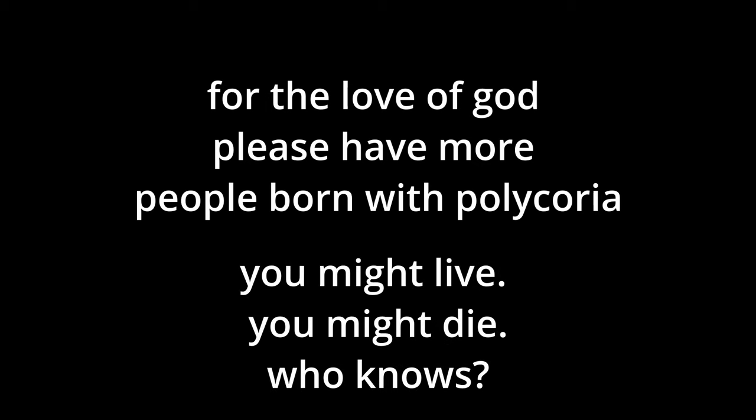And once again, due to how elusive polychorea is, there basically exists no data to confirm the effectiveness or safety of undergoing pupilloplasty. Surgery is simply just the most straightforward answer.